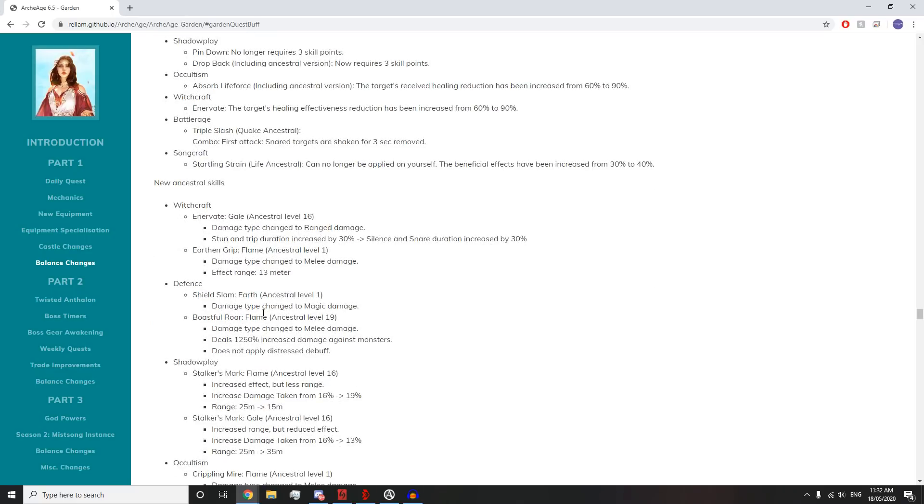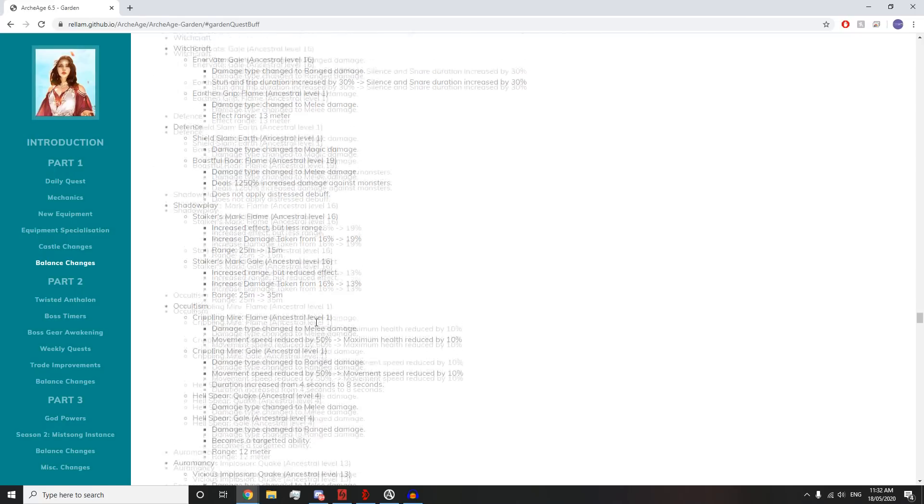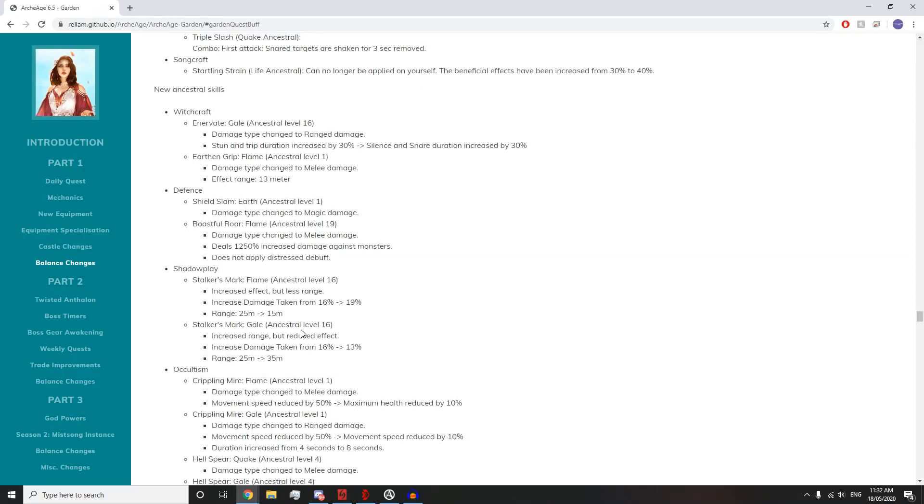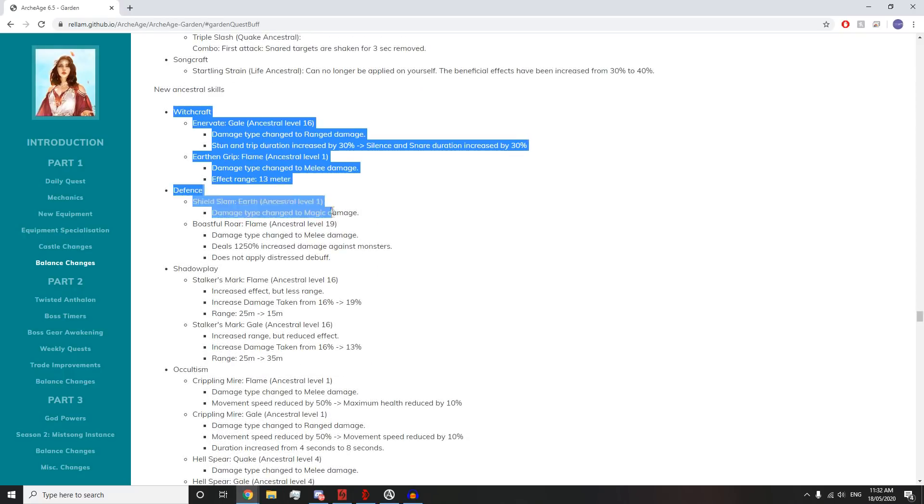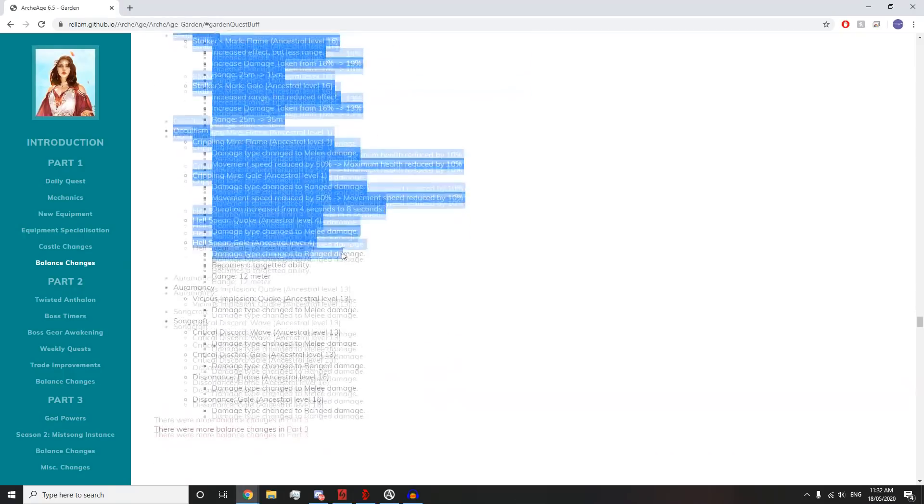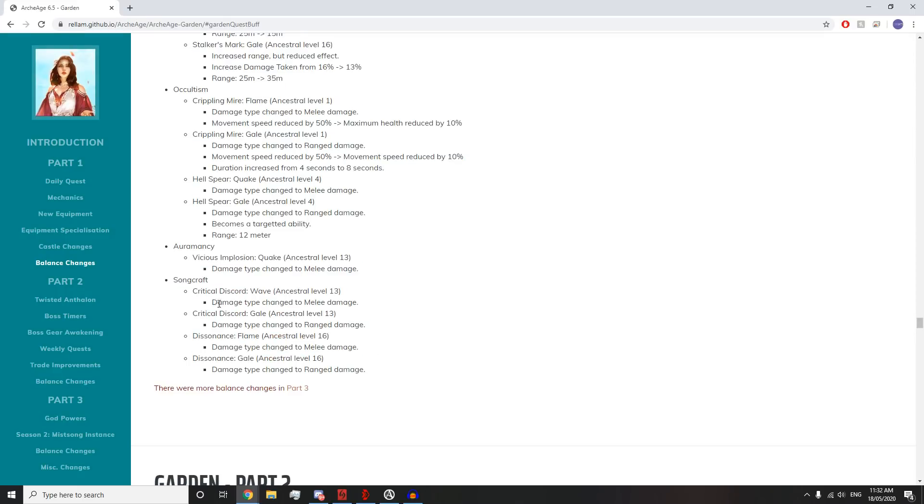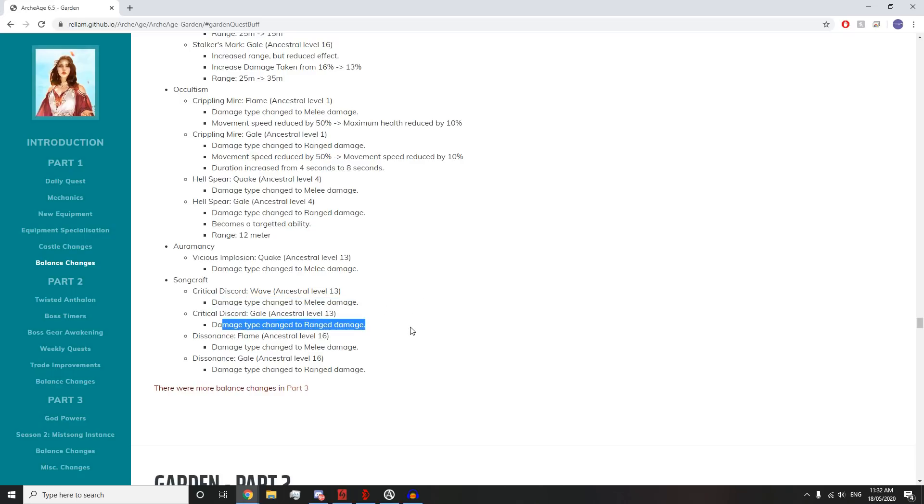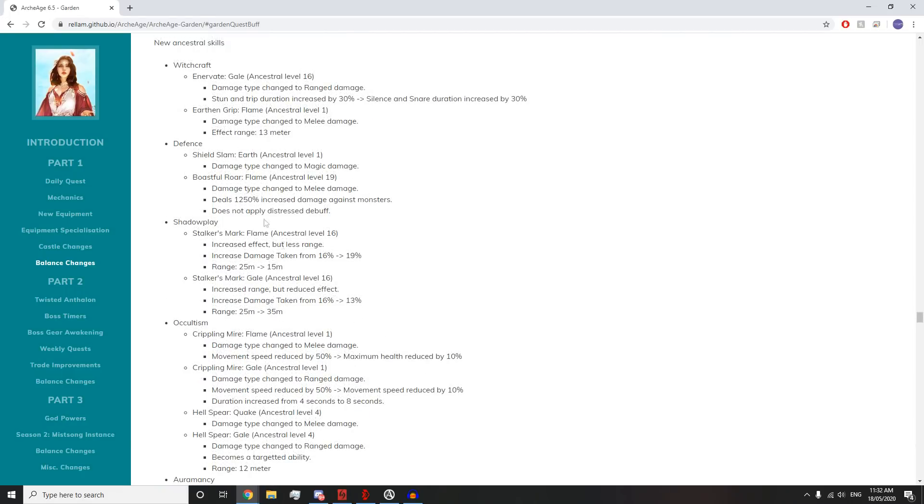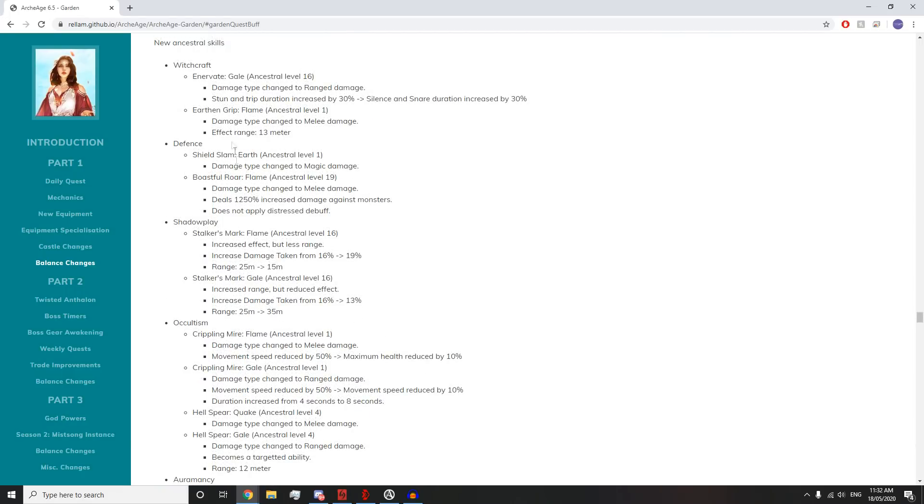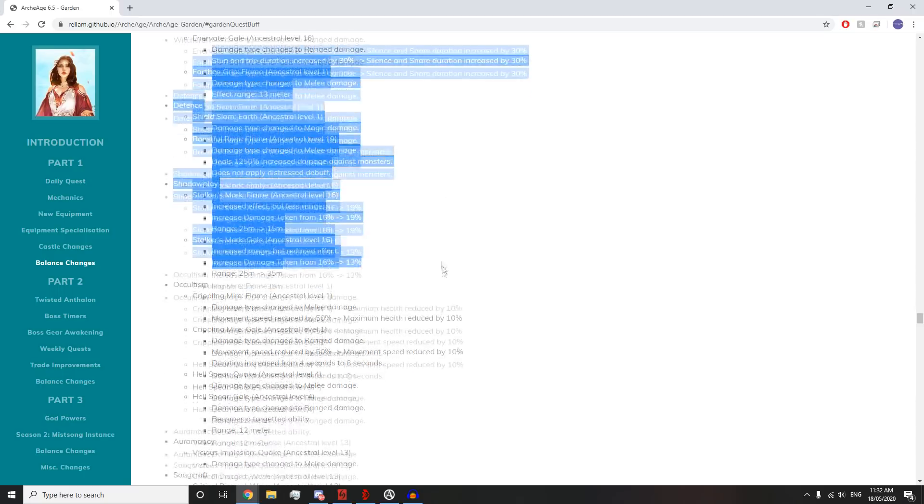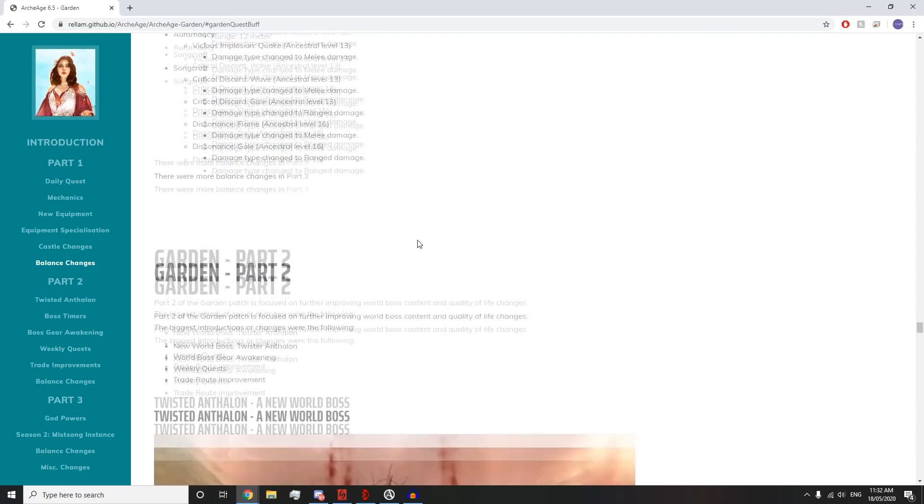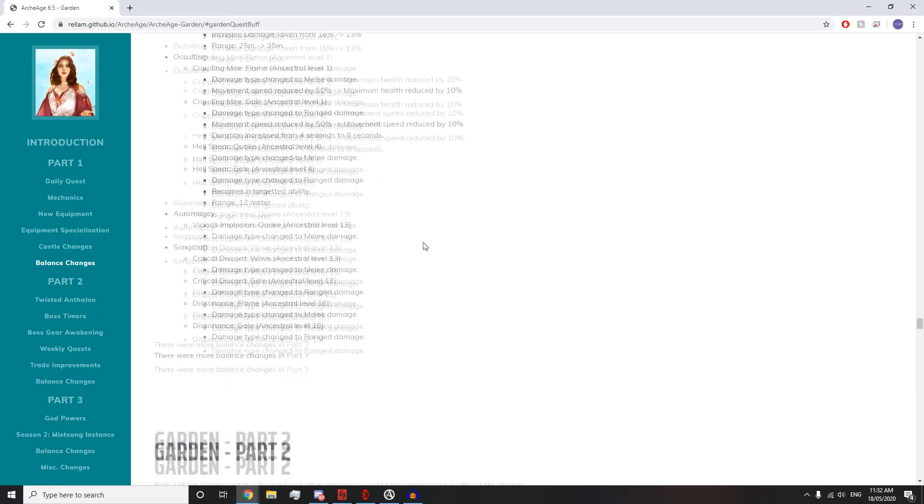Witchcraft: They've changed all of these skills so they have a ranged melee or magic counterpart if they didn't already. They all do the exact same thing, but Discord Wave does melee damage, Discord Gale does ranged, Dissonance Flame does melee, Dissonance Gale does ranged. That's the only difference between all these.